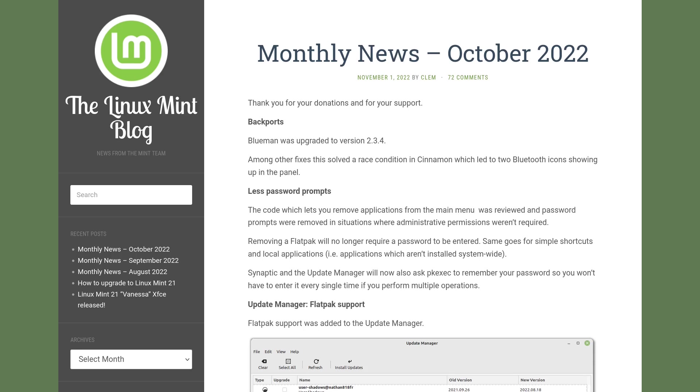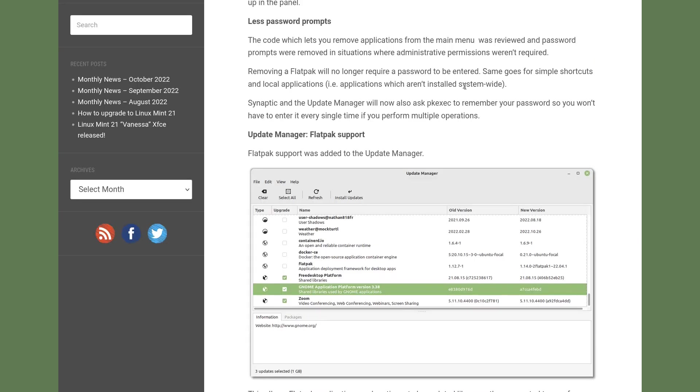The update manager now has Flatpak support. That means you can update your Flatpaks within your update manager. This was not possible before. You had to update Flatpak, for example, via the terminal.